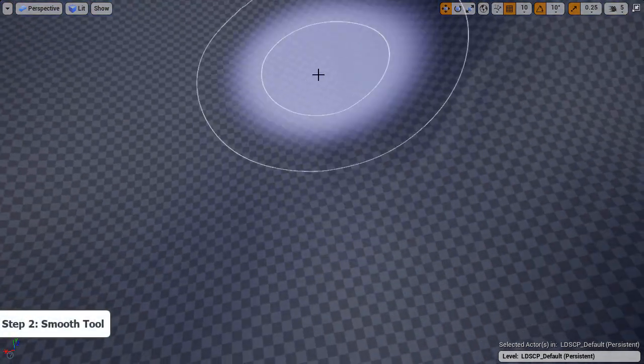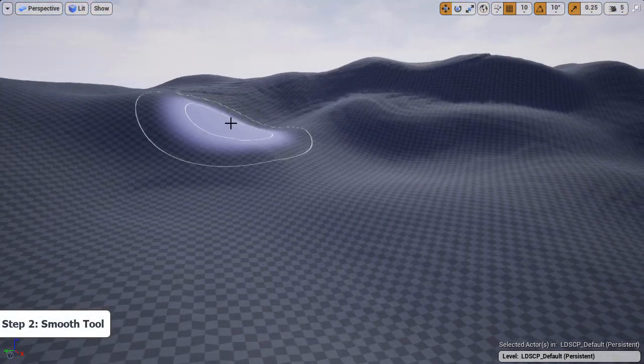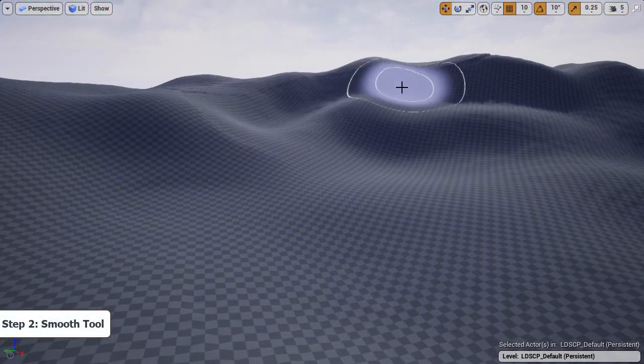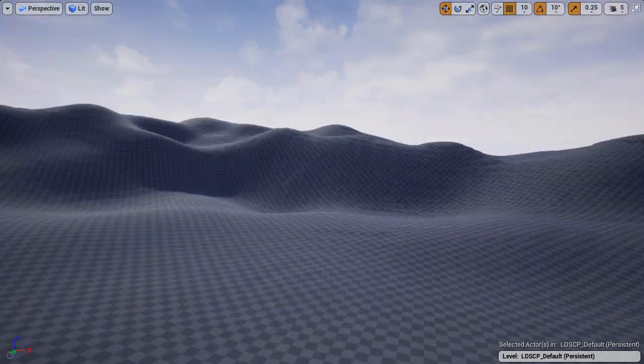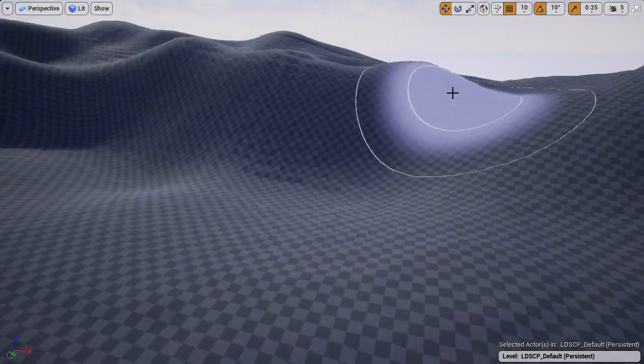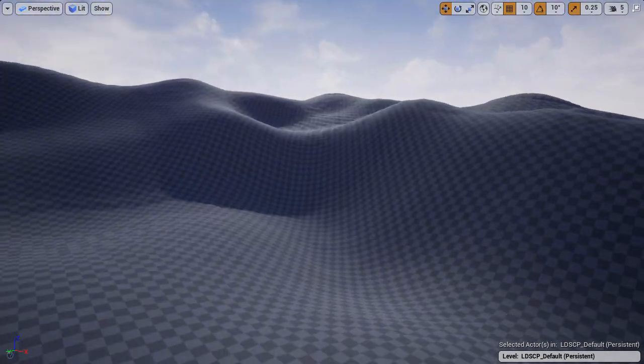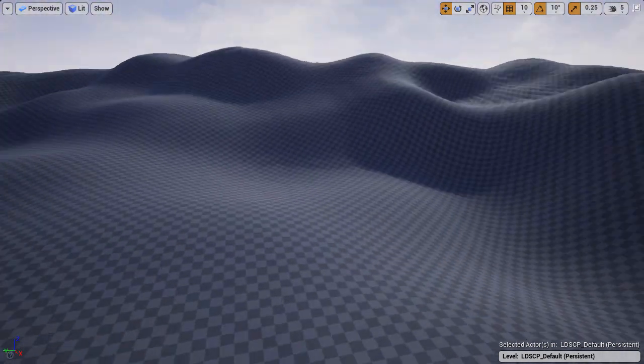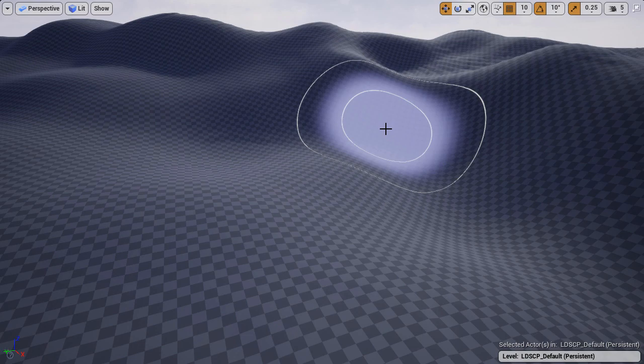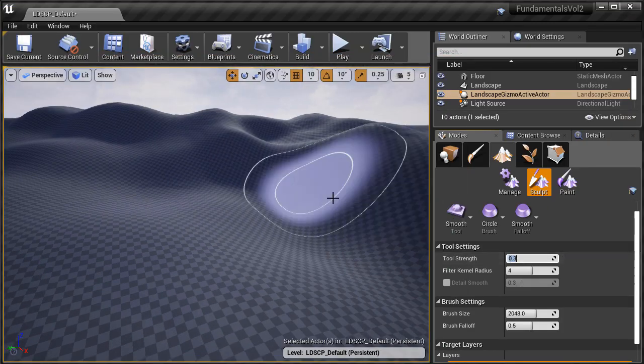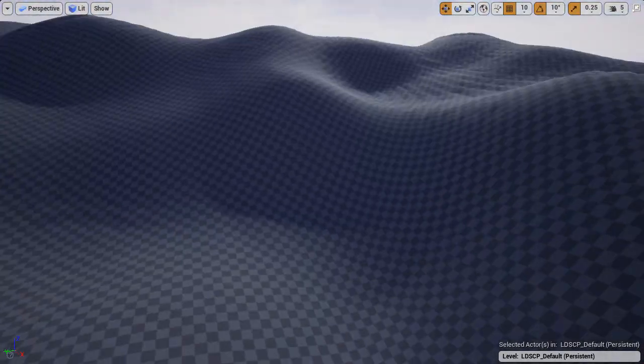Step two we're going to use the smooth tool. With the smooth tool we want to remove some of the noise effects that were created by the noise scale. They're going to be very noticeable and you'll see them right away.